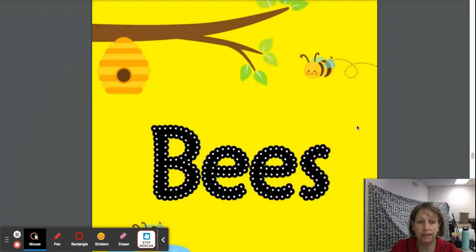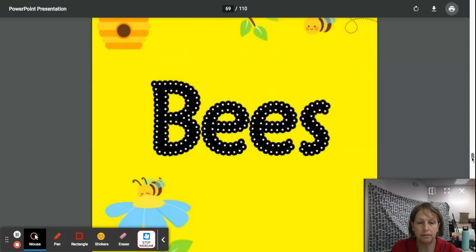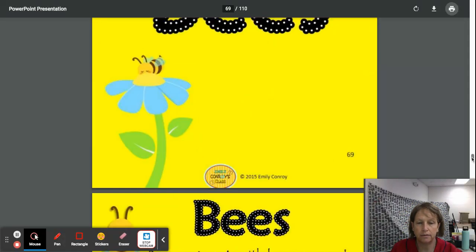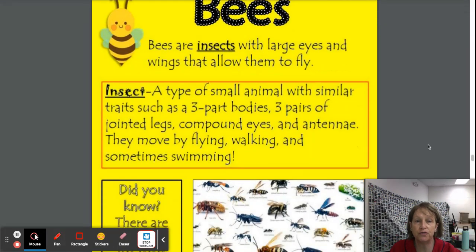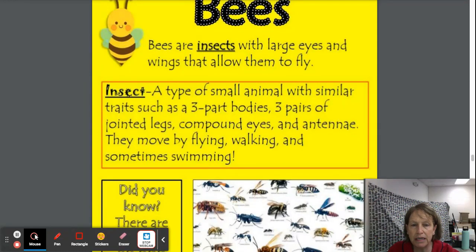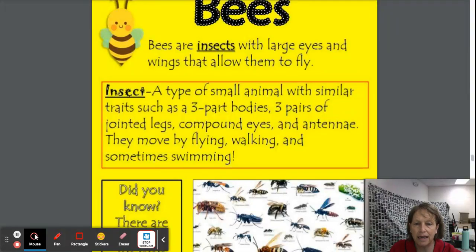We're talking about bees and the song Flight of the Bumblebee. Bees are insects with large eyes and wings that allow them to fly. An insect is a type of small animal with similar traits, such as three-part bodies, three pairs of jointed legs, eyes, and antennae.